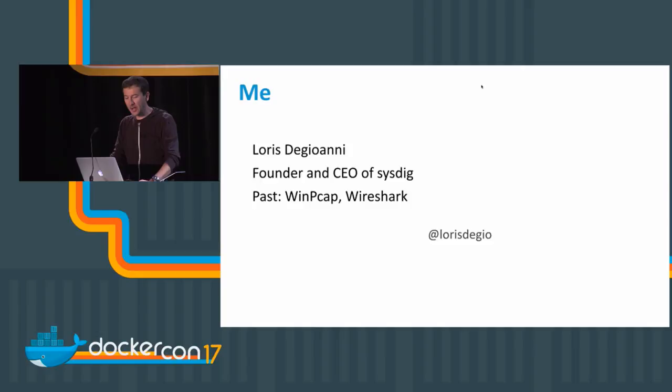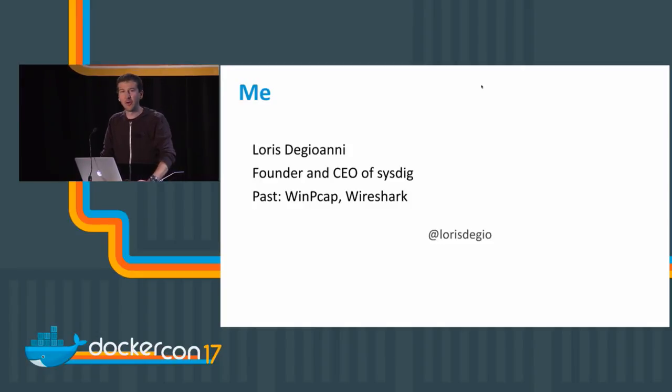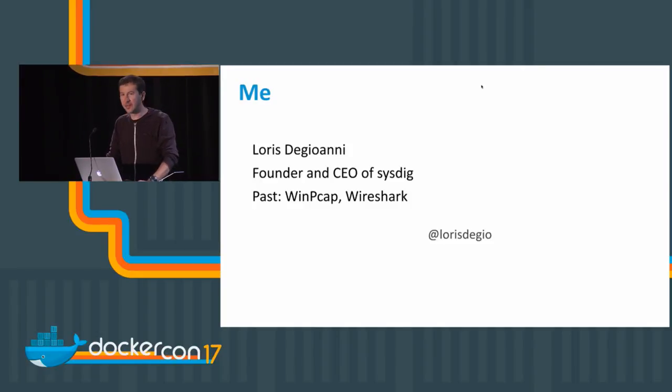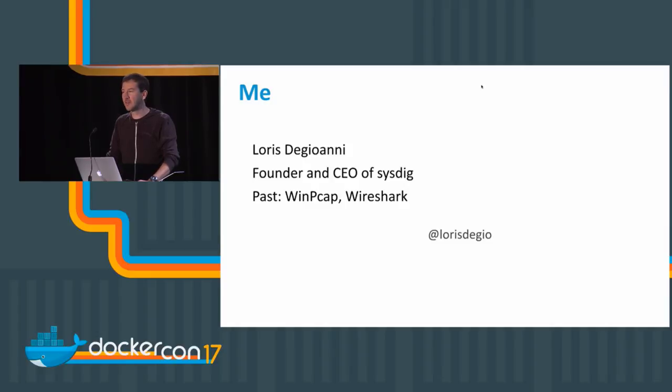My name is Loris DeGioanni. I'm the founder and CEO of Sysdig. Sysdig does container and microservice monitoring and visibility.